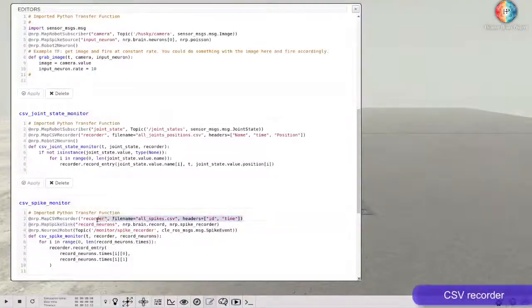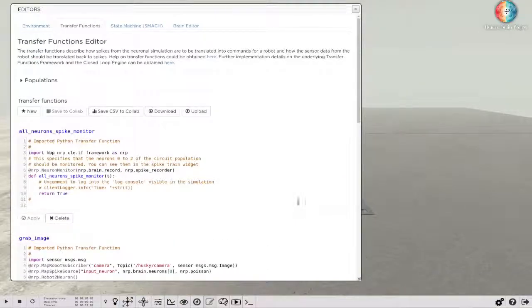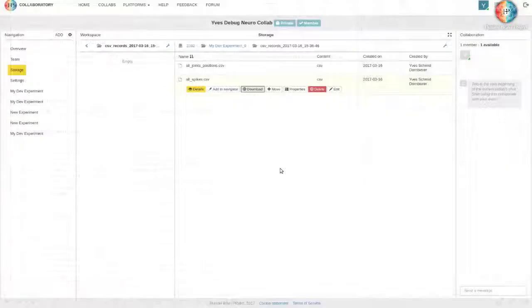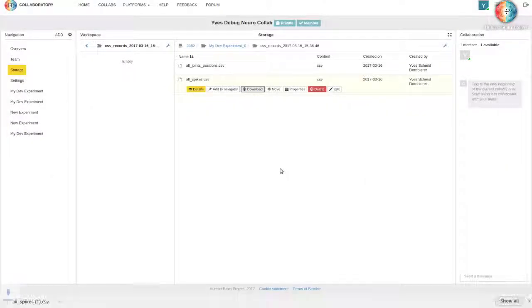Finally, you can write out custom information to CSV files directly from your transfer functions using the generic recorder object. This lets you analyze the spiking activity of your models after the simulation ends.